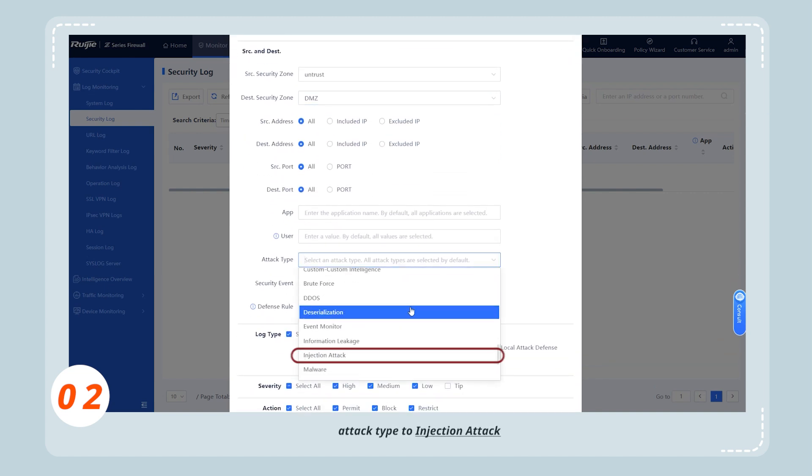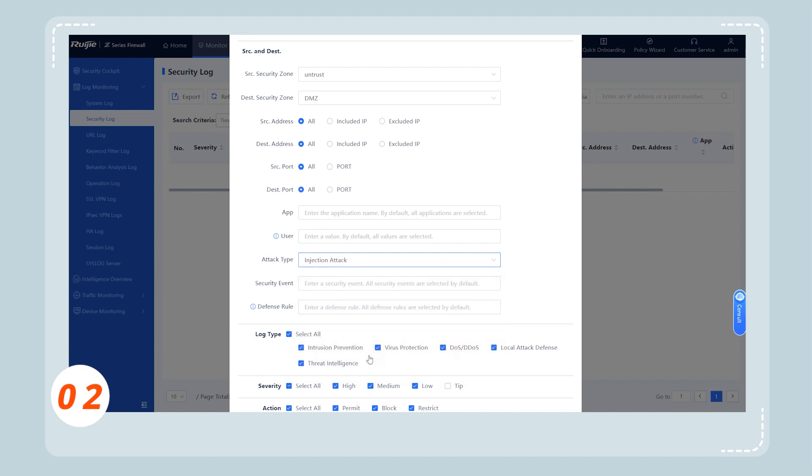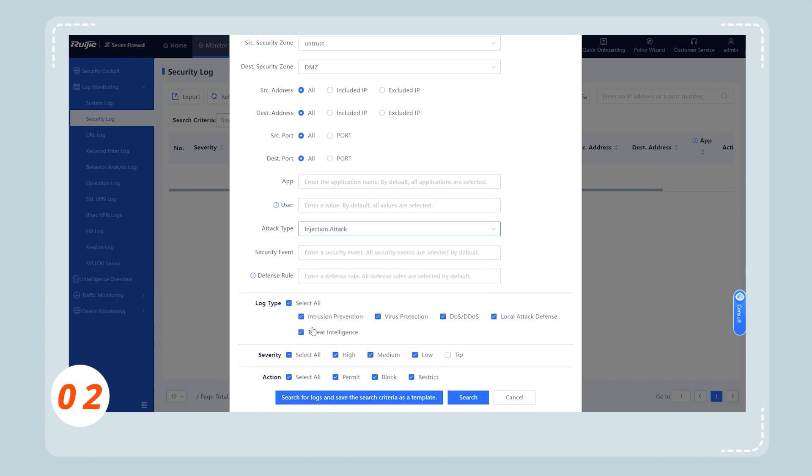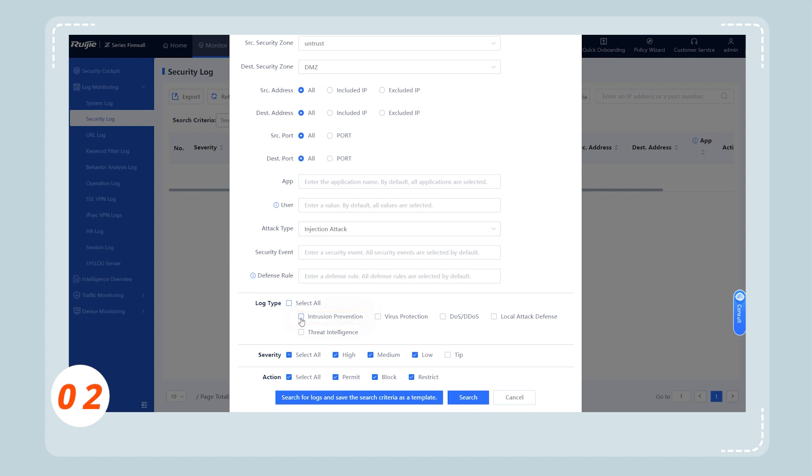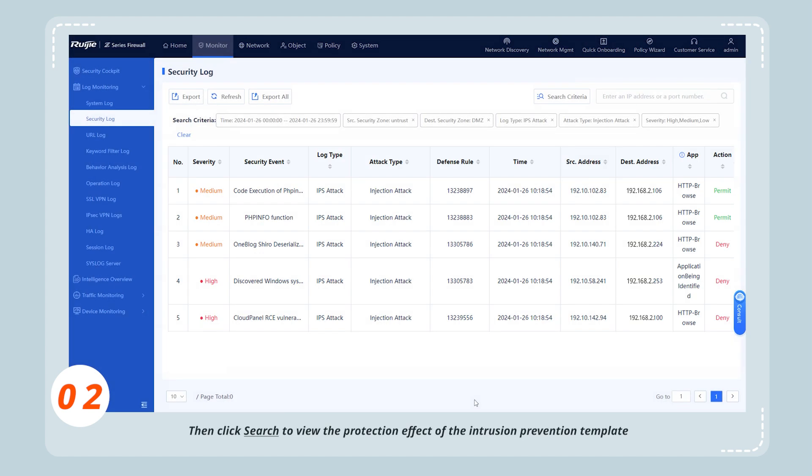Attack type to injection attack, and log type to intrusion prevention. Then click search to view the protection effect of the intrusion prevention template.